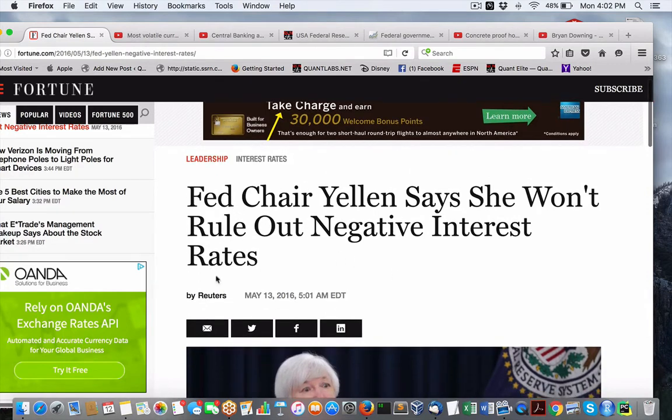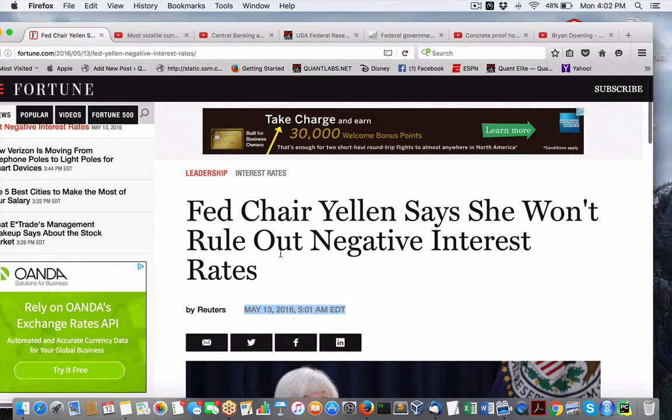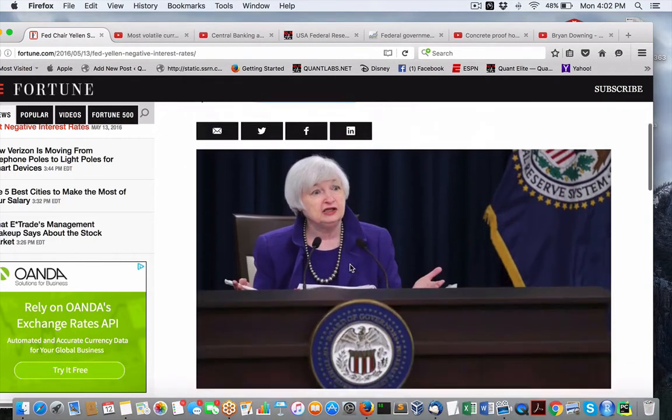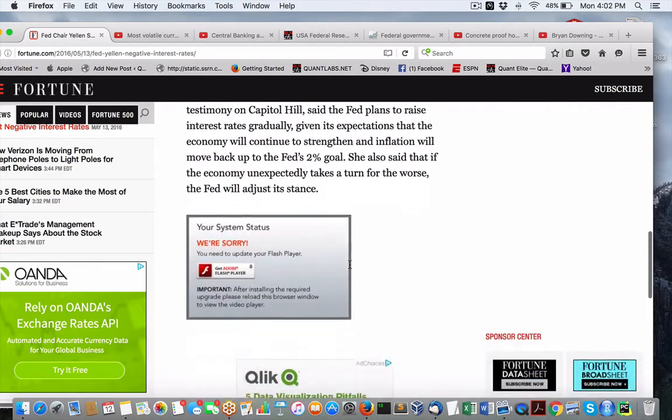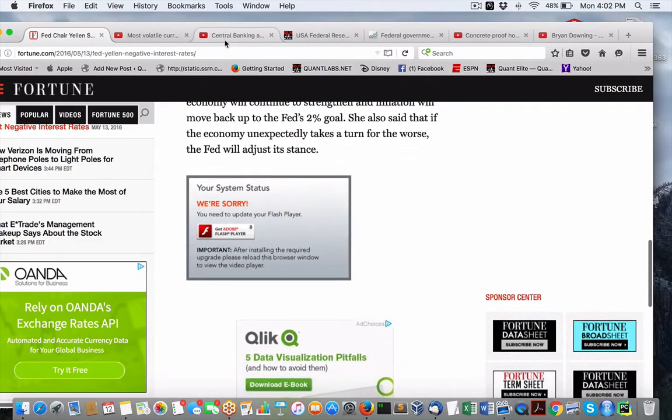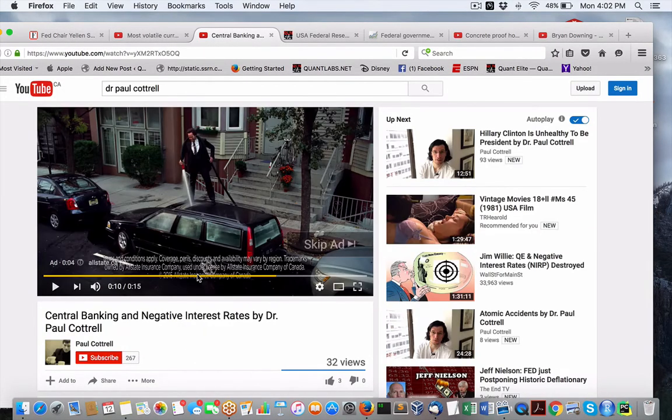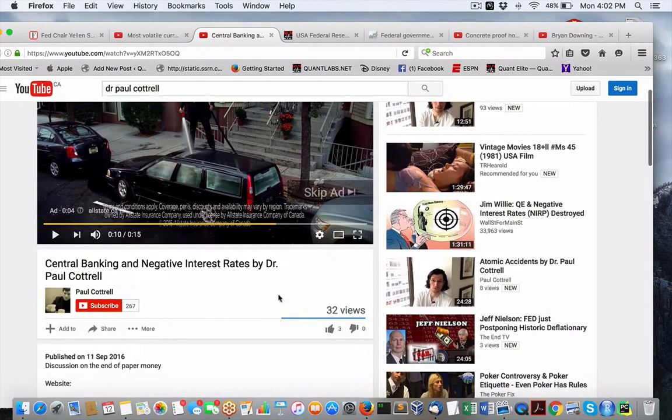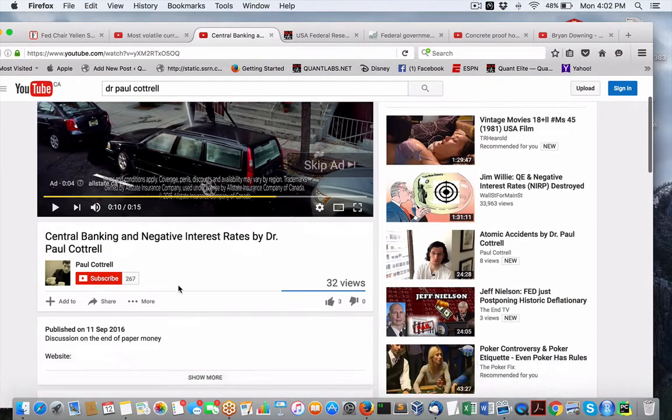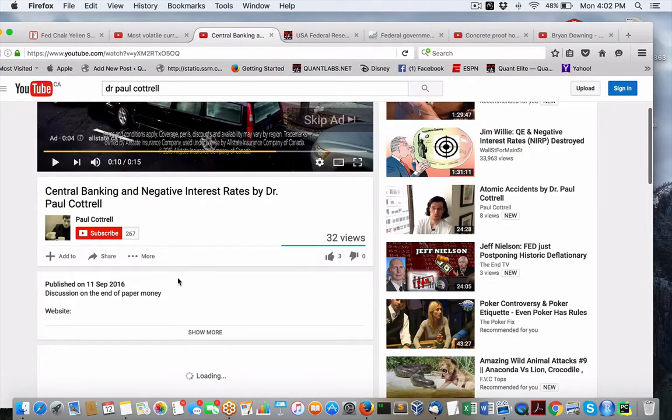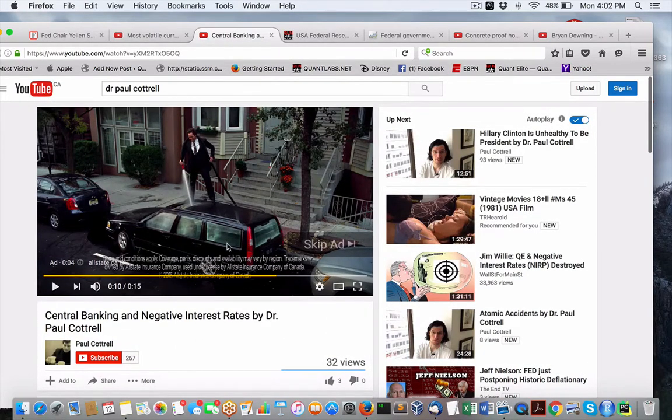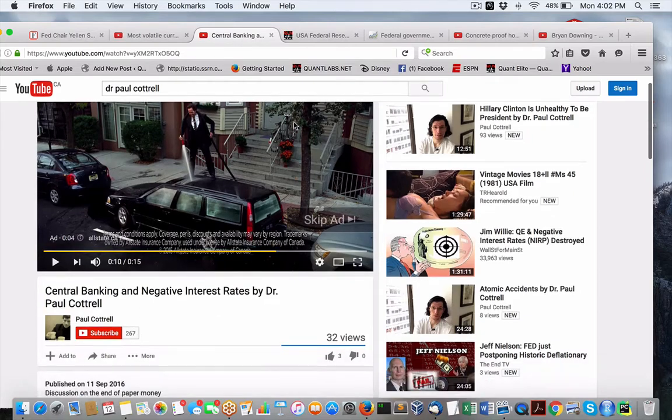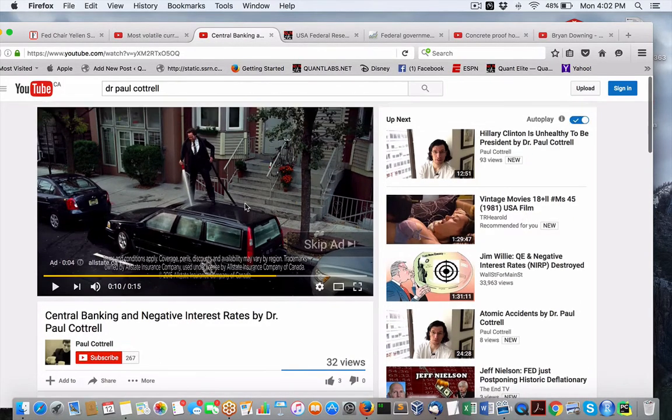Here's the headline. Back in May, Fed Chair says she won't rule out negative interest rates. My view of it, I'm not going to get into it. But what you should do is pop on over to Dr. Paul Cottrell's video. He just released yesterday on his view of negative interest rates and central banking and the cost of it. He goes into pretty good detail. It is a detailed video on that.